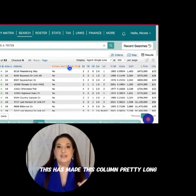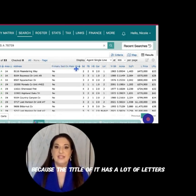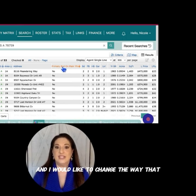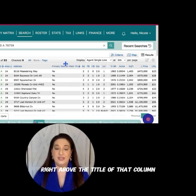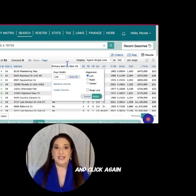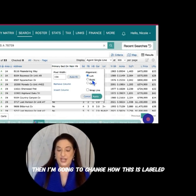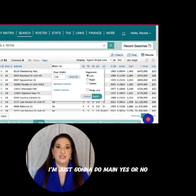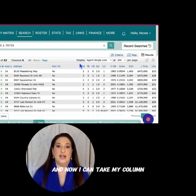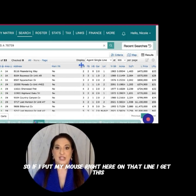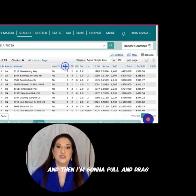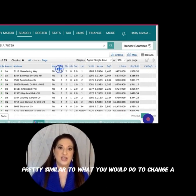This has made the column pretty long because the title has a lot of letters, and I would like to change the way it's displayed. I'm going to put my mouse right above the title of that column and click again. Then I'm going to change how this is labeled — I'll just do 'main yes or no.' I hit Apply, and now I can take my column and shrink it so it takes up less space, by putting my mouse on that line and pulling and dragging, similar to what you would do to change a column in Excel.